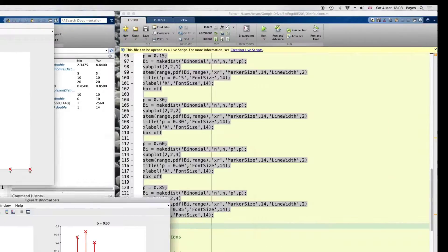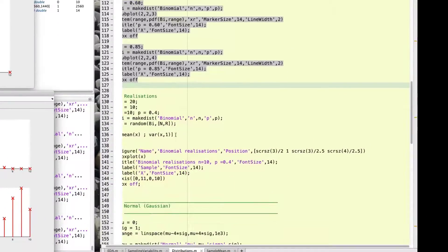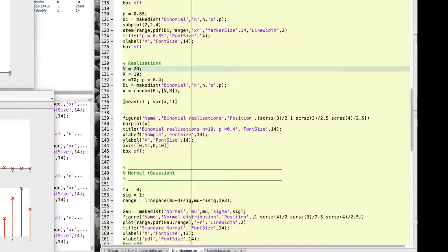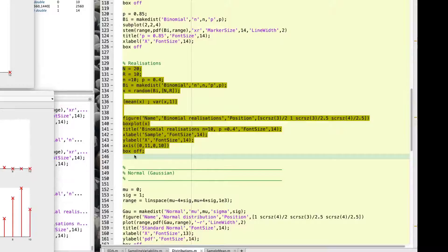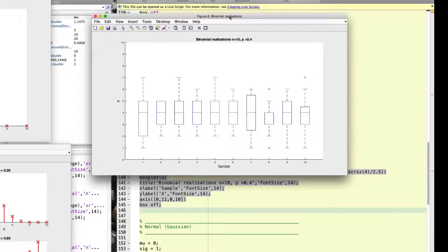We can also see some realizations of this distribution by doing the same experiment as before. I will take 10 samples with n equals 10 and p equals 0.4, and then box plot the samples. The mean in this case is around 4, and we can see that different samples, although centered roughly at the same value, will have very different shapes.